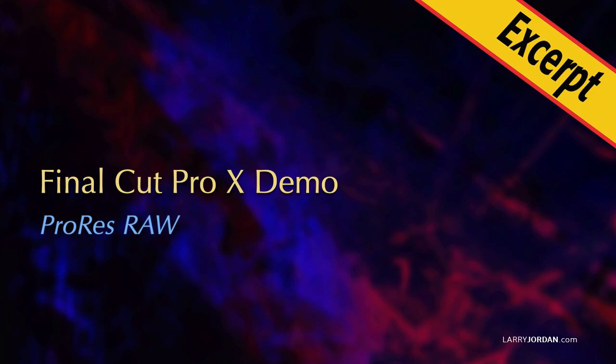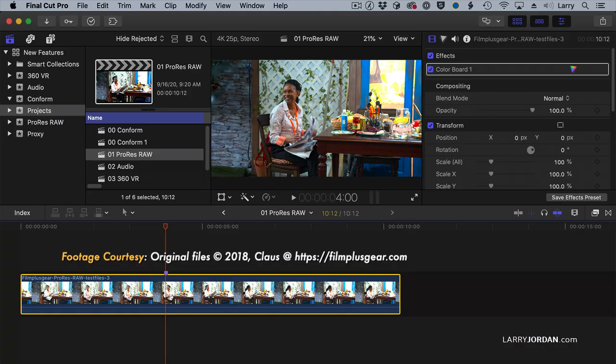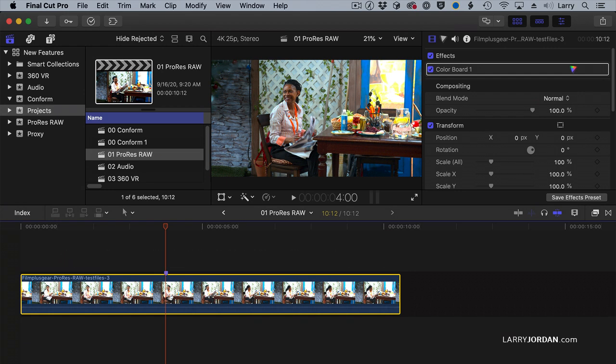In this excerpt, I'll highlight new settings in Final Cut for adjusting ProRes RAW media. First, I want to thank Kloss at FilmPlusGear.com for posting this clip, which was shot in ProRes RAW HQ, because it allows me to showcase some of the new features that Apple has added to manipulating ProRes RAW inside Final Cut.